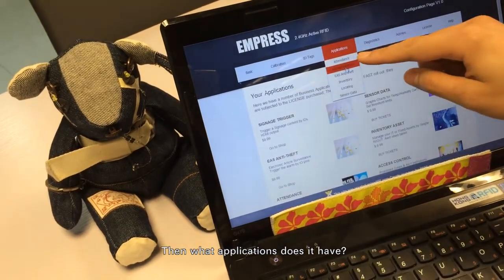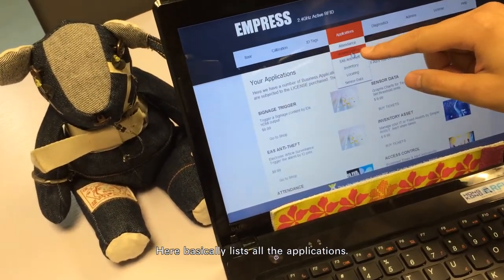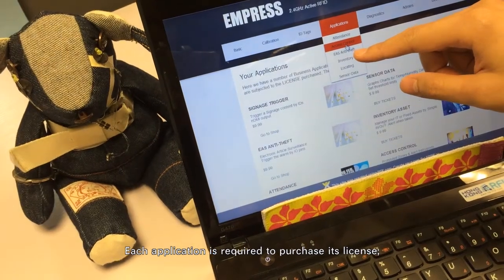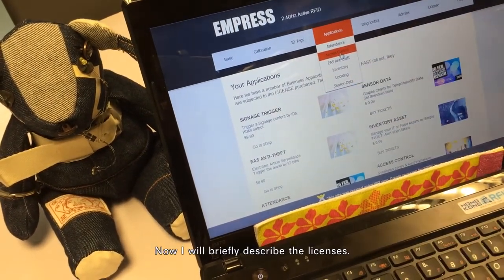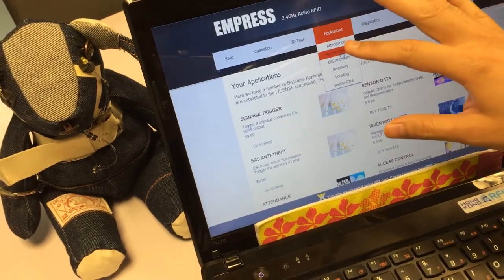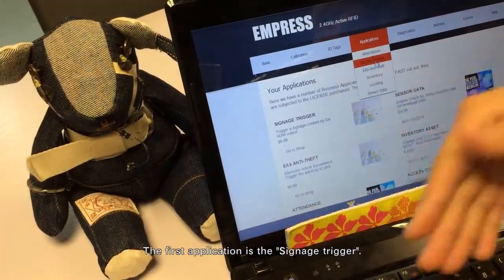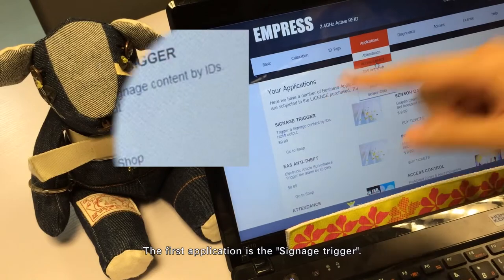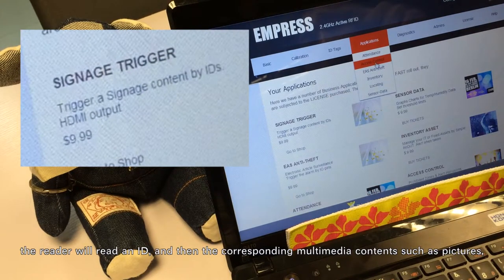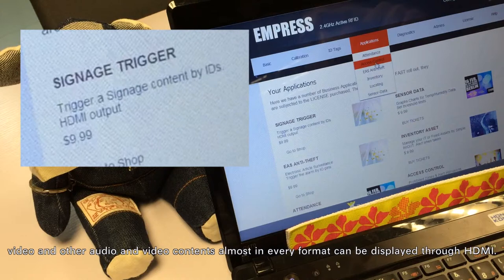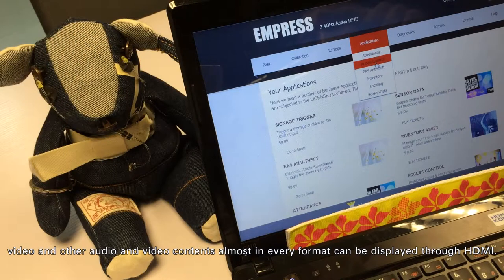What applications does it have? Here is a list of all available applications. Each application requires purchasing its own license. The first application is the Scenage Trigger. If a TV is connected to a Raspberry Pi, the reader reads an ID and the corresponding multimedia content — such as pictures, video, and other audio-visual content in most formats — can be displayed through HDMI.